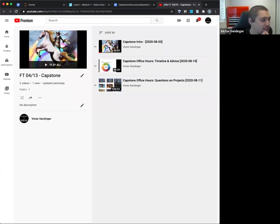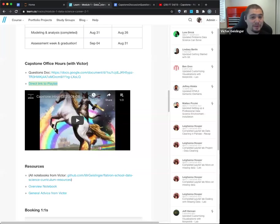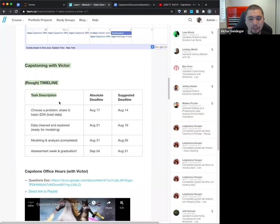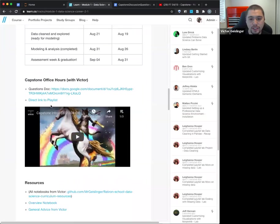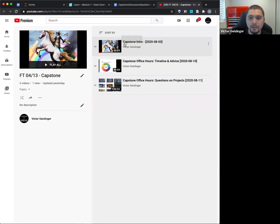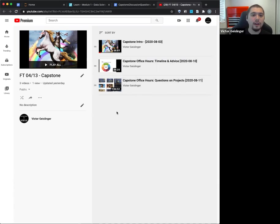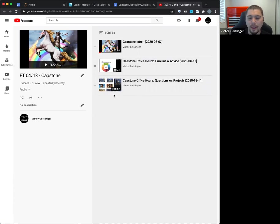Sorry everyone, it's been a crazy Monday morning. Now that we're recording, the information is on the LearnCo homepage — the timeline, question doc, and link to the playlist. I'll put the recordings there so you have one central place to find everything. I make the videos public so they're easy to find.